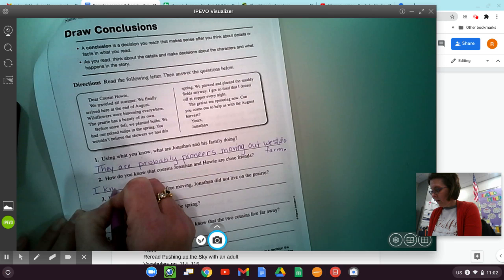So go ahead. I want you to go ahead and read through the next three and do those. This one down here says, how does the text structure, this text is a letter, help you know that the two cousins live far away? Alrighty.